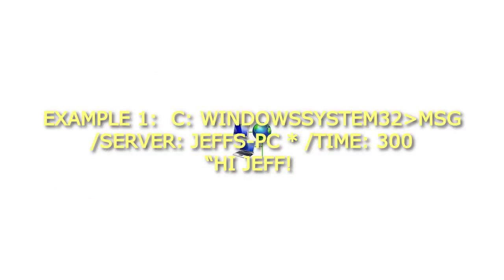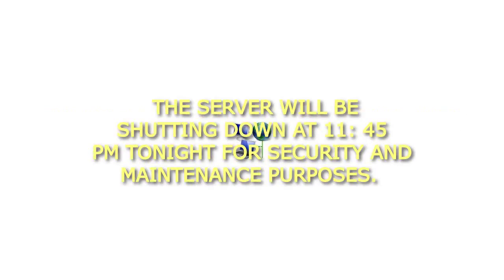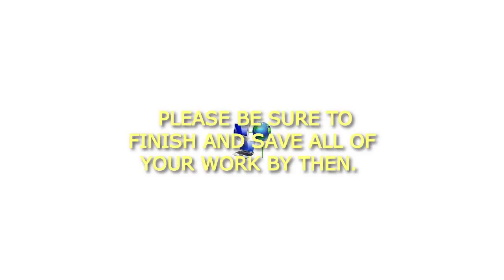Example 1: C: Windows System32 MSG /SERVER: Jeff's PC * /TIME: 300 Hi Jeff, The server will be shutting down at 11:45pm tonight for security and maintenance purposes. Please be sure to finish and save all of your work by then. Thanks, James.